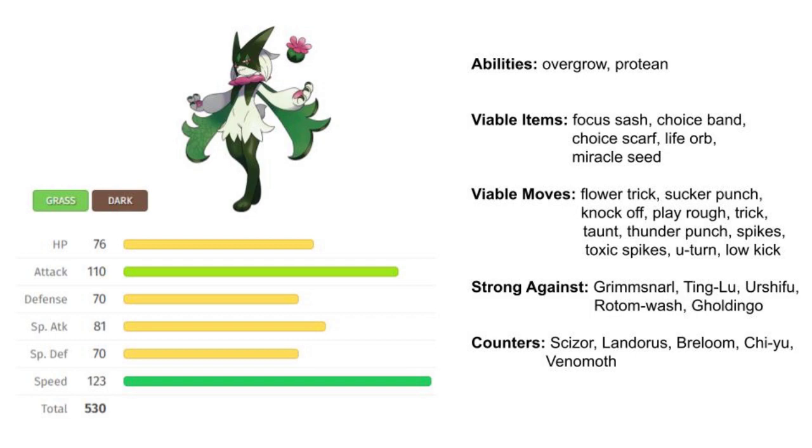It's kind of predictable though. We're already in late Regulation D, and we pretty much know if you have a Meowscarada and they lead a Dragon-type, they're probably going to go for a Play Rough.